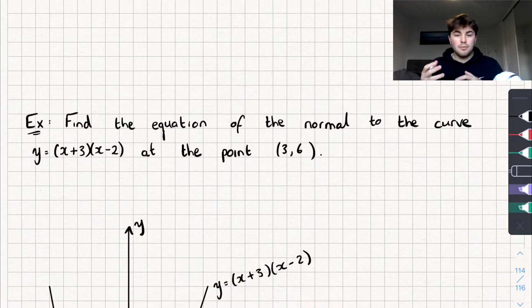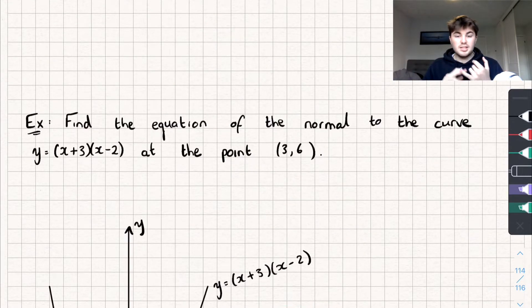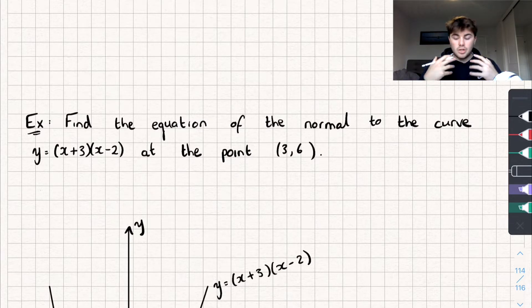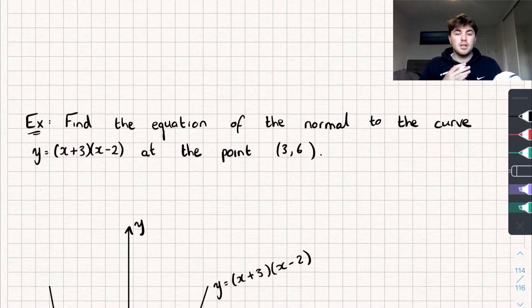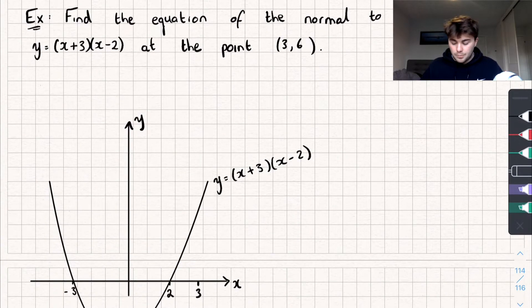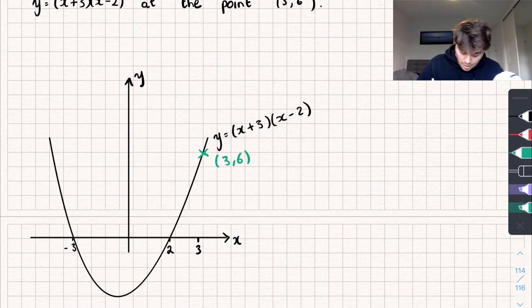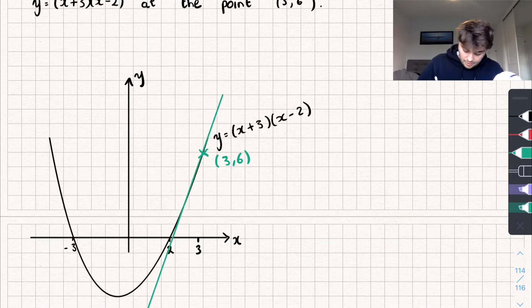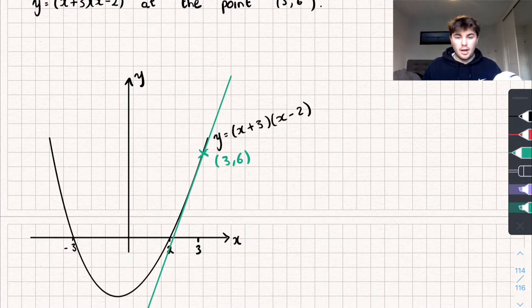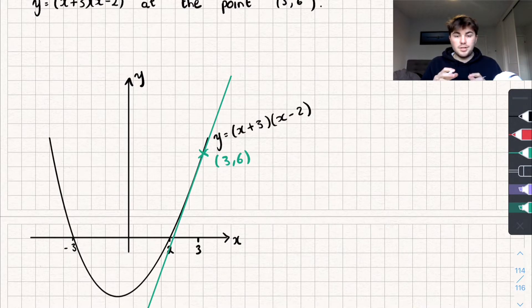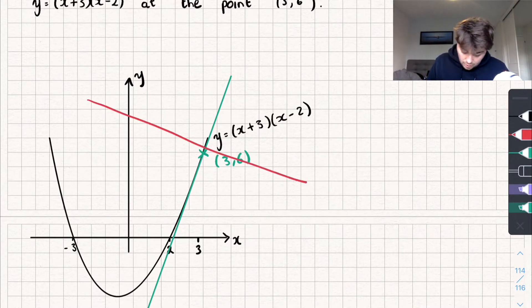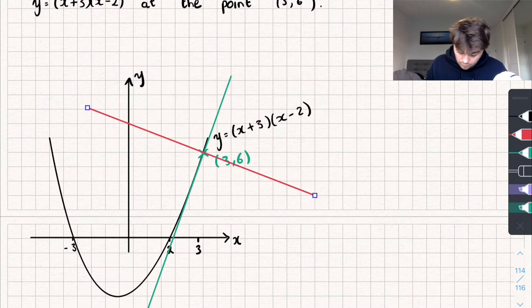Now let's see how we can find the normal to a curve at a given point. I've chosen the same curve at the same point. The difference between a tangent and a normal is that the normal goes through the curve at the same point but is at a right angle — perpendicular — to the curve at that point. So at the point (3, 6), the tangent goes in one direction and the normal passes through the same point at 90 degrees to it.